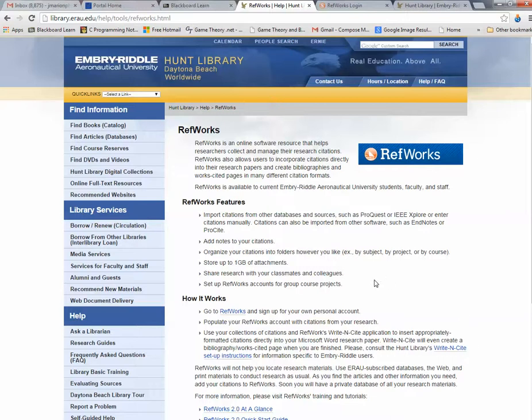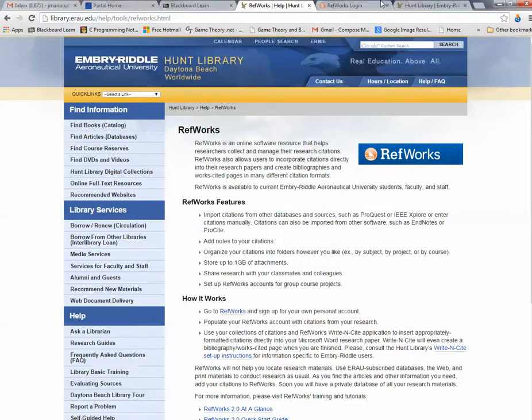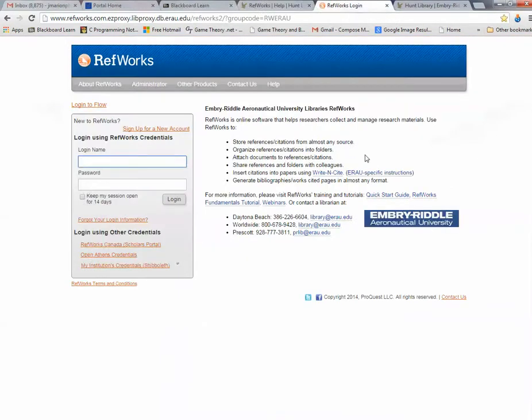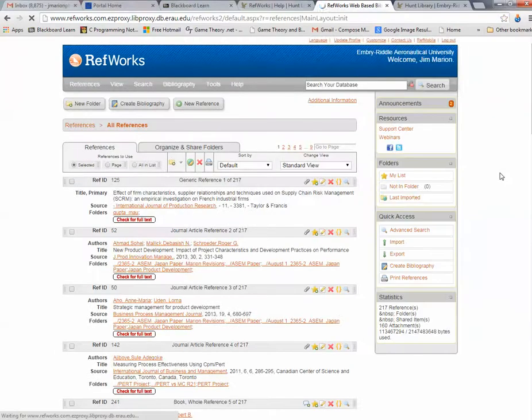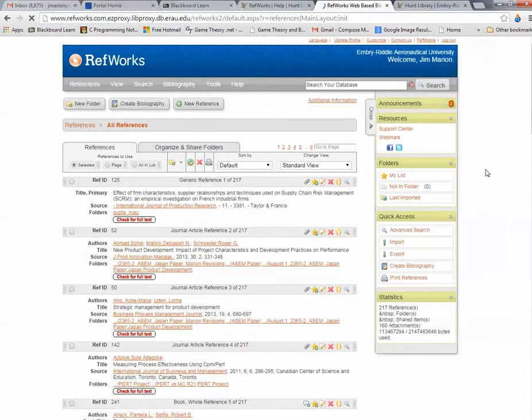Now let's go to RefWorks and see what RefWorks is all about. Once you click on the RefWorks link and start an account, here's the RefWorks site. I'm going to sign in.